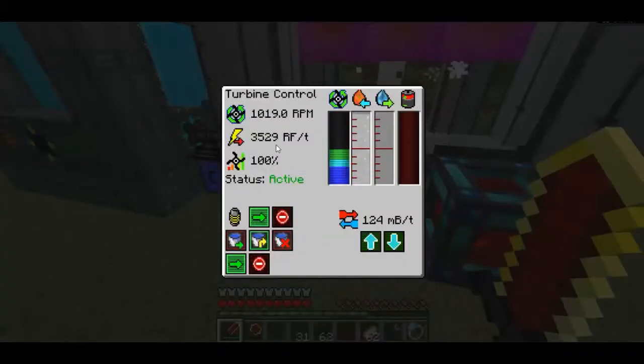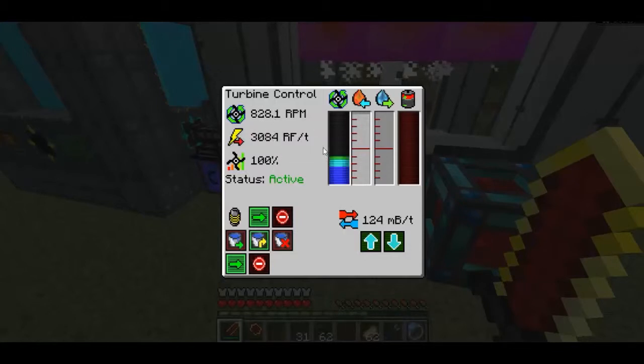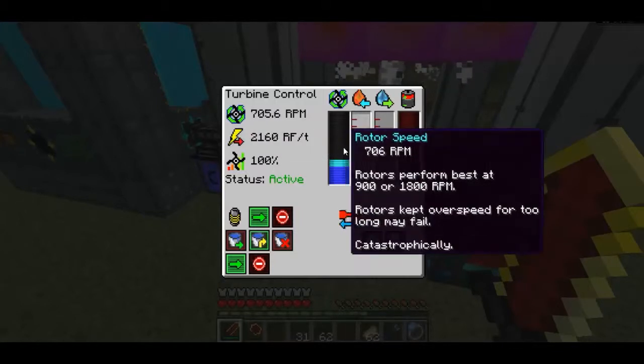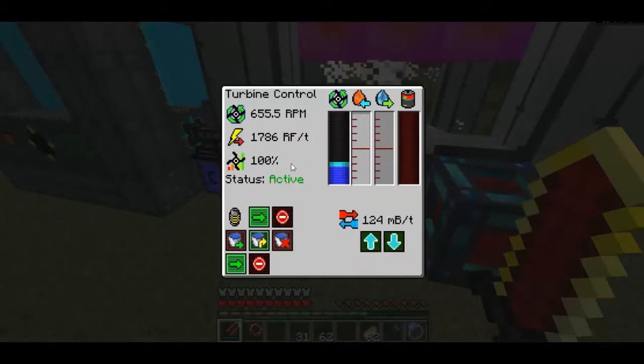This thing is generating 3,000 RF per tick, but it's dropping very quickly as the rotor speed is dropping down.